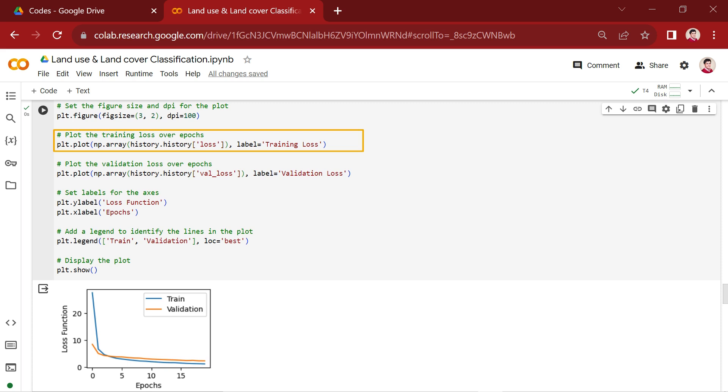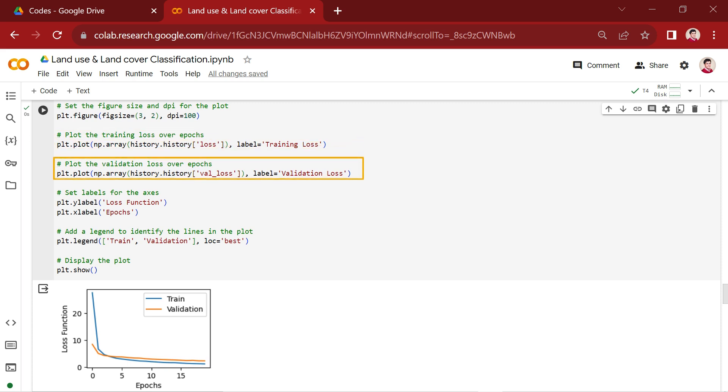We're using history.history['loss'] to access the training loss values for each epoch and plotting it. Similarly, this line plots the validation loss over epochs. The val_loss values in the history object represent the model's performance on a separate validation dataset during training.